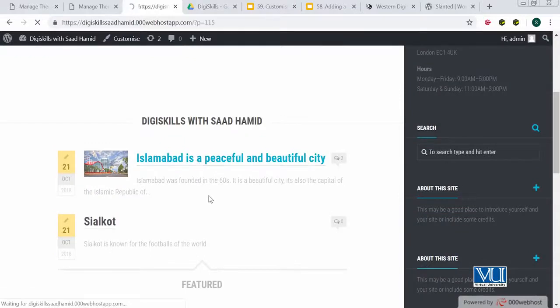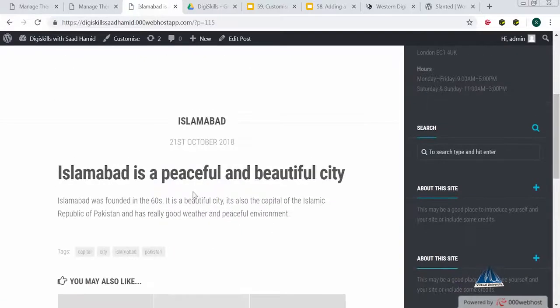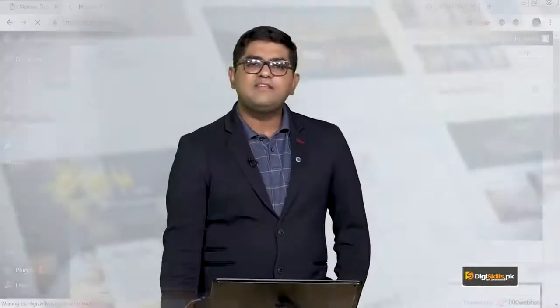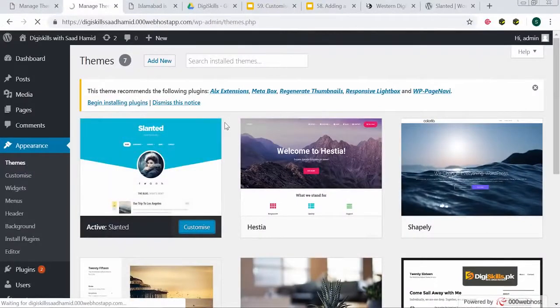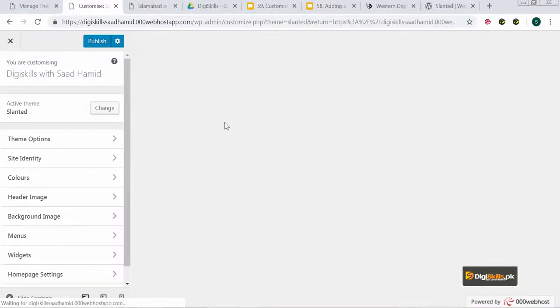If I want to go to individual posts, the content will show me something like this. I obviously want to change this, so I will go to Customize. WordPress has shown me that this theme recommends the following plugins: ALX Extensions, Meta Box, Regenerate Thumbnails, Responsive Light Box, and WP Page Navi. It's recommended that if you have a theme that depends on certain plugins for functionality, you install them.